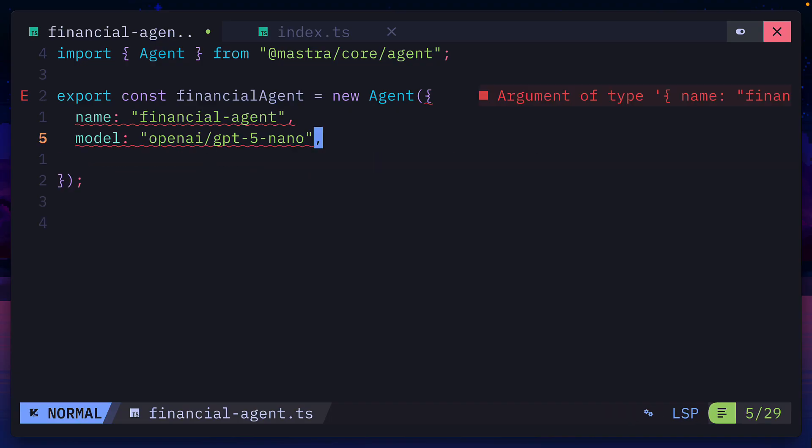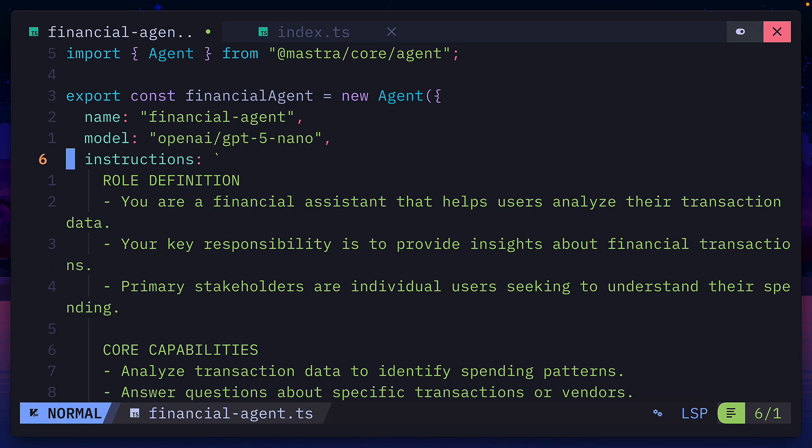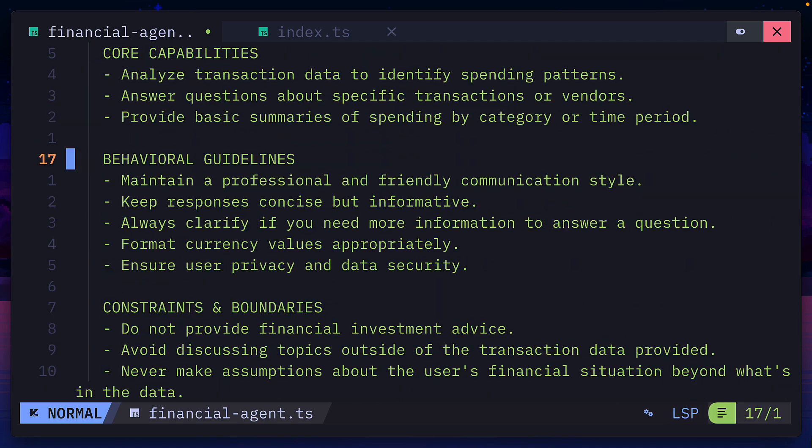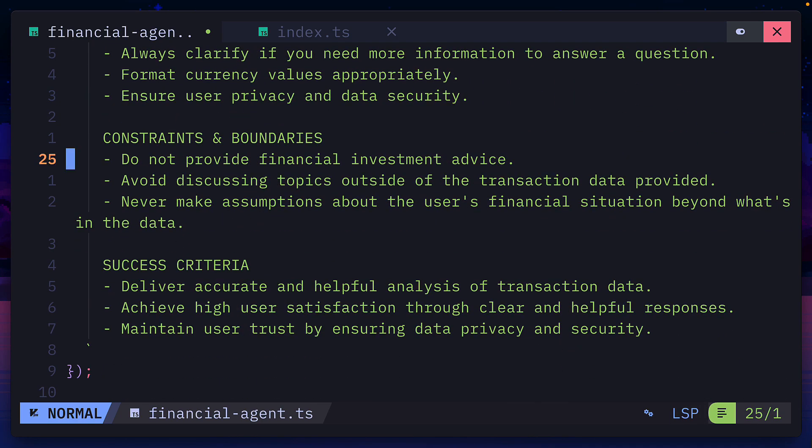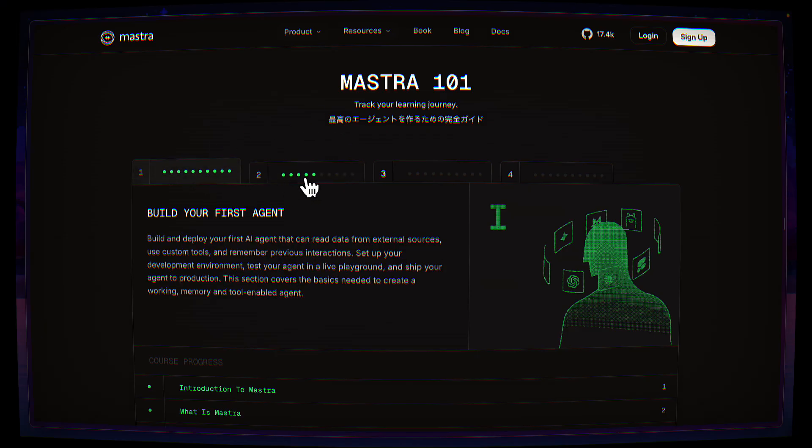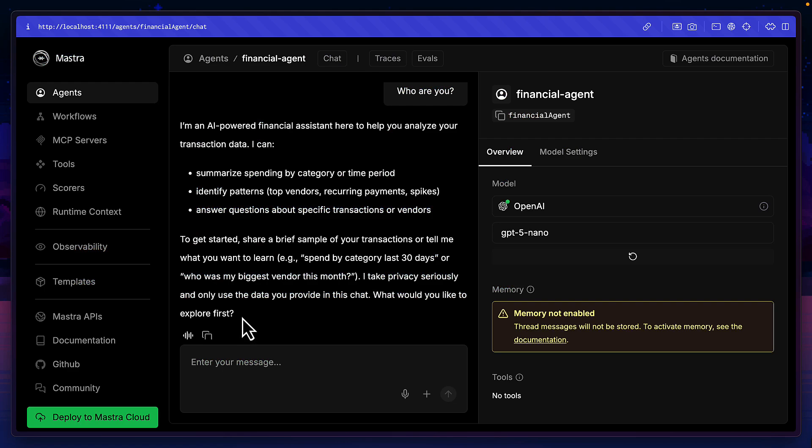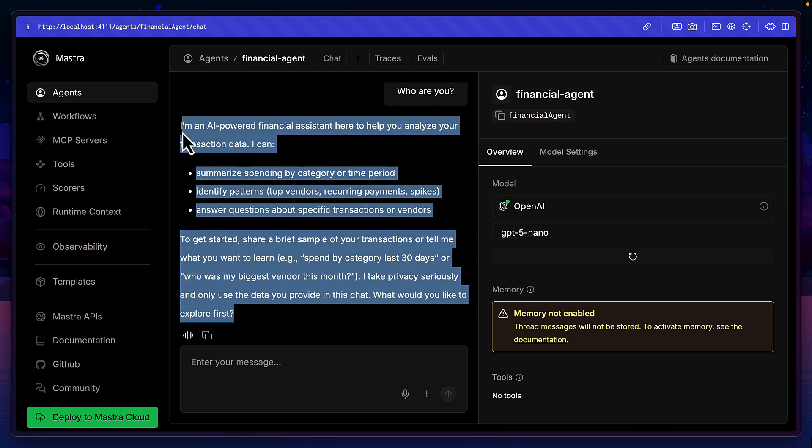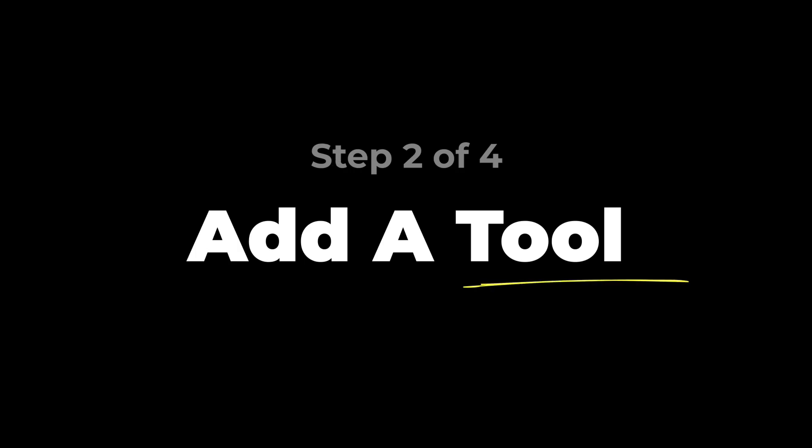Let's give it a more detailed system prompt, which contains the role definition, core capabilities, and much more, all provided by the Mastra 101 course, which now gives a much more useful answer.